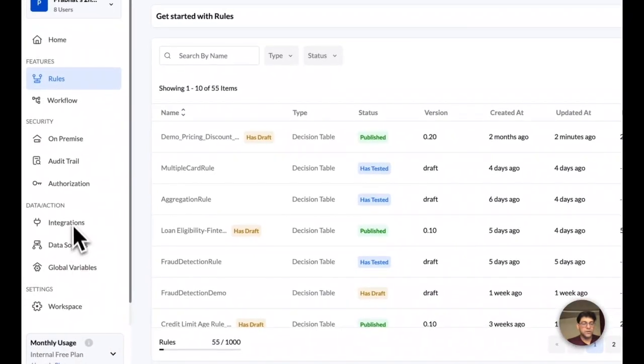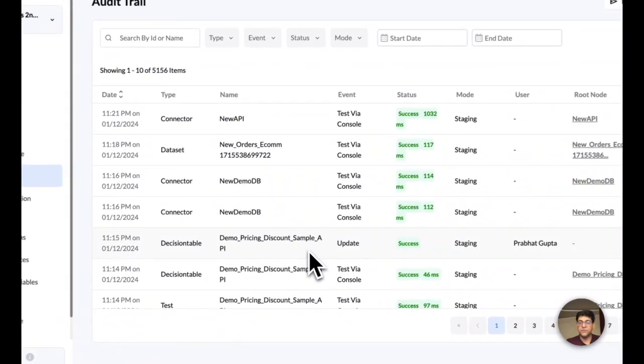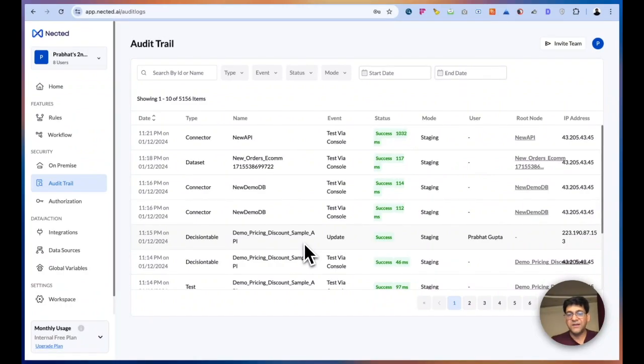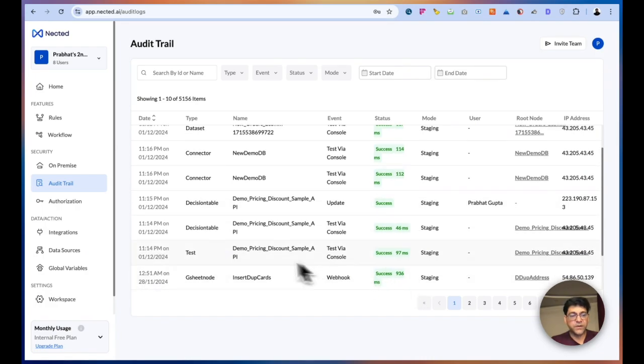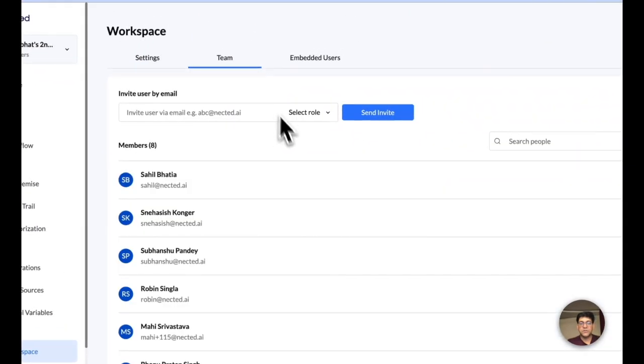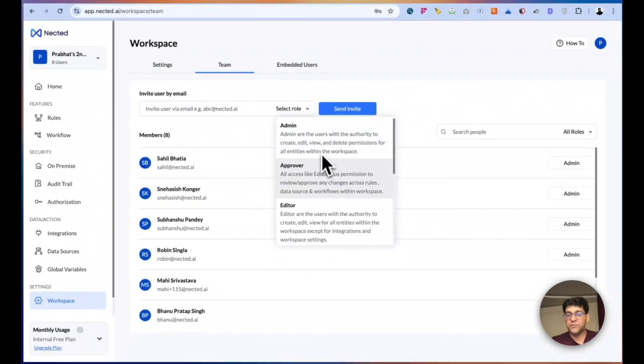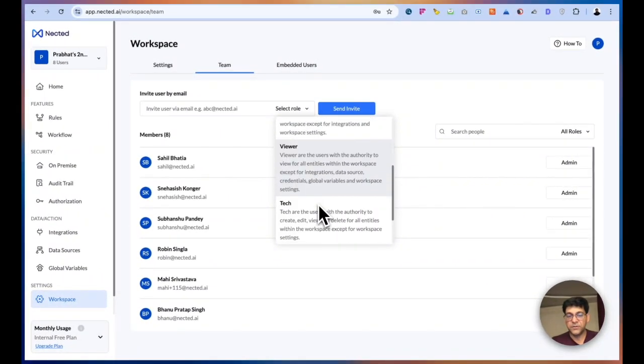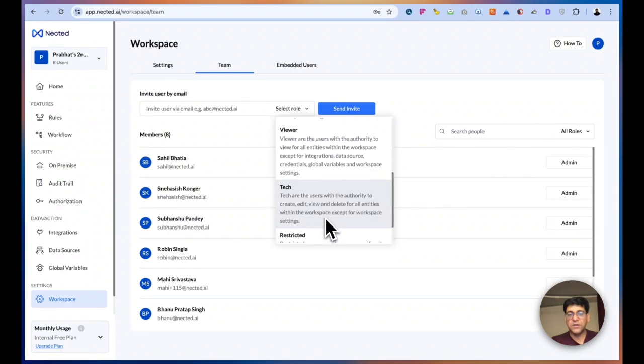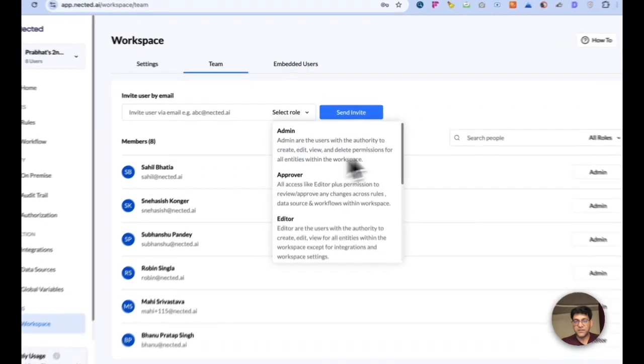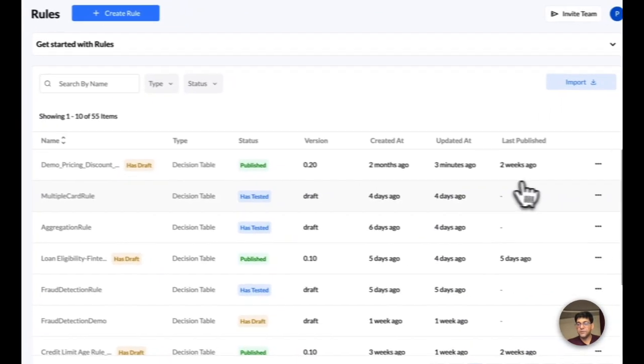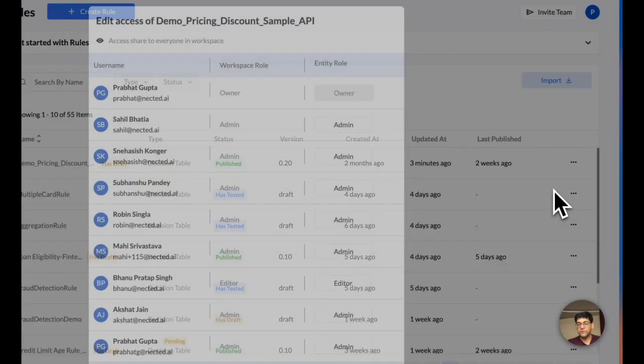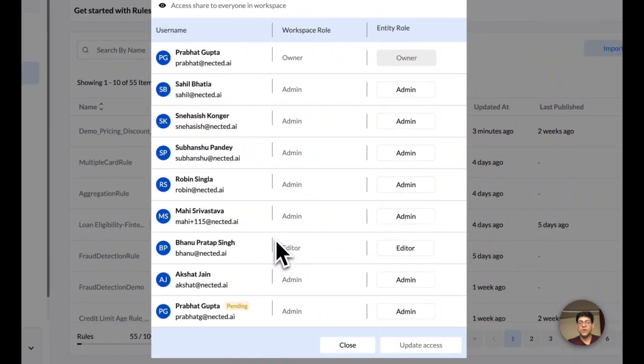And then we also have audit trails. So this is where you can see whatever is happening in terms of who has done what, if it is a success or error, if it is a success, what's the response time and everything will be recorded here from both debugging and compliance perspective. Then we also have access control. This is where you can invite your team members based on the permission that they have, be it admin, approval, editor, viewer. Tech is the role who have access to only the connectors and the credentials. And this is how you can manage the workspace access. But if you want to give individual rule access, then we do also have access control over individual rules where you can manage who has access to what rule and what permission.